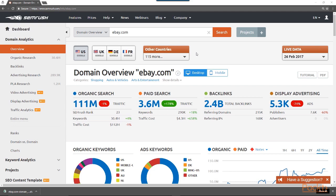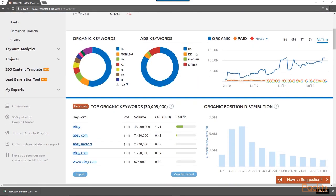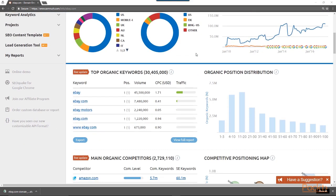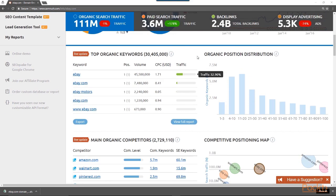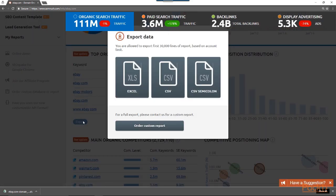I'm going to scroll down and show you how to export a report, such as this one — the top organic keywords. Here you can see that there are 30,405,000 top organic keywords that eBay is ranked for. If I want to export this data into a report, I simply click the blue export button, which gets highlighted in green as I highlight it.